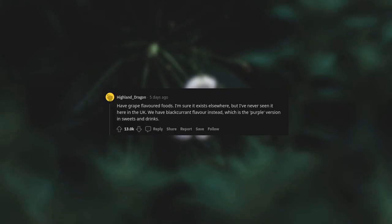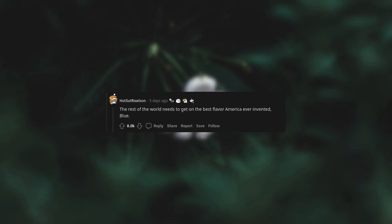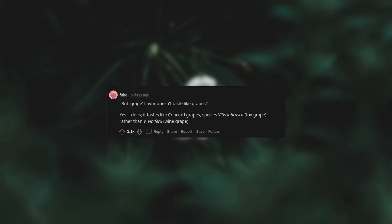Have grape-flavored foods. I'm sure it exists elsewhere, but I've never seen it here in the UK. We have blackcurrant flavor instead, which is the purple version in sweets and drink. Blackcurrants were outlawed in the US for many years. The blackcurrant plant acts as a reservoir for a disease that attacks white pine. This is probably another way of saying the US grows a ridiculous amount of white pine compared to other countries. The rest of the world needs to get on the best flavor America ever invented: Blue. But grape flavor doesn't taste like grapes. Yes, it does. It tastes like Concord grapes, species Vitis labrusca Fox Grape, rather than V. vinifera Wine Grape.